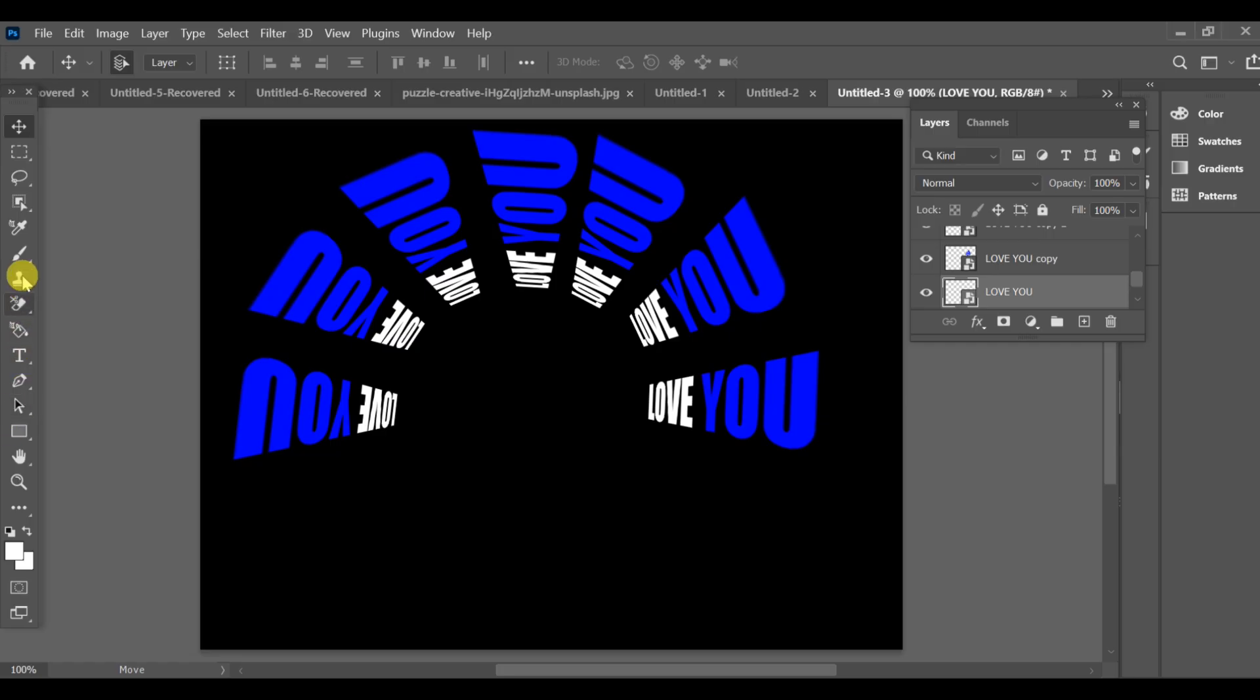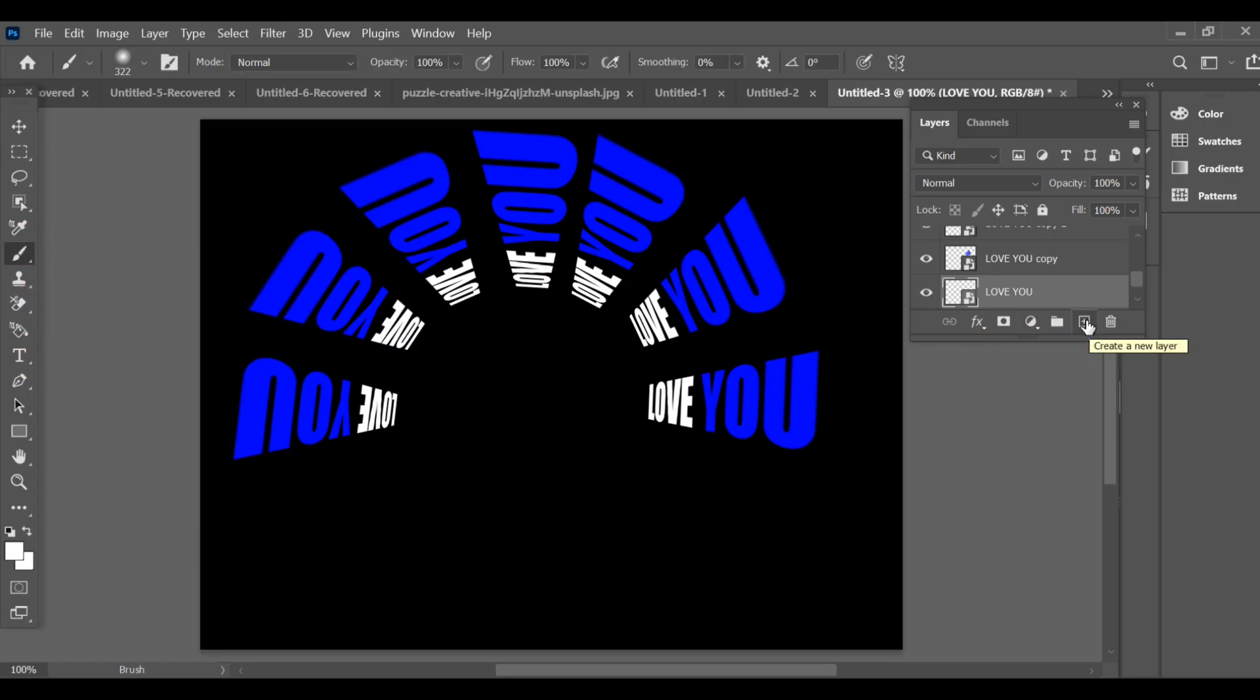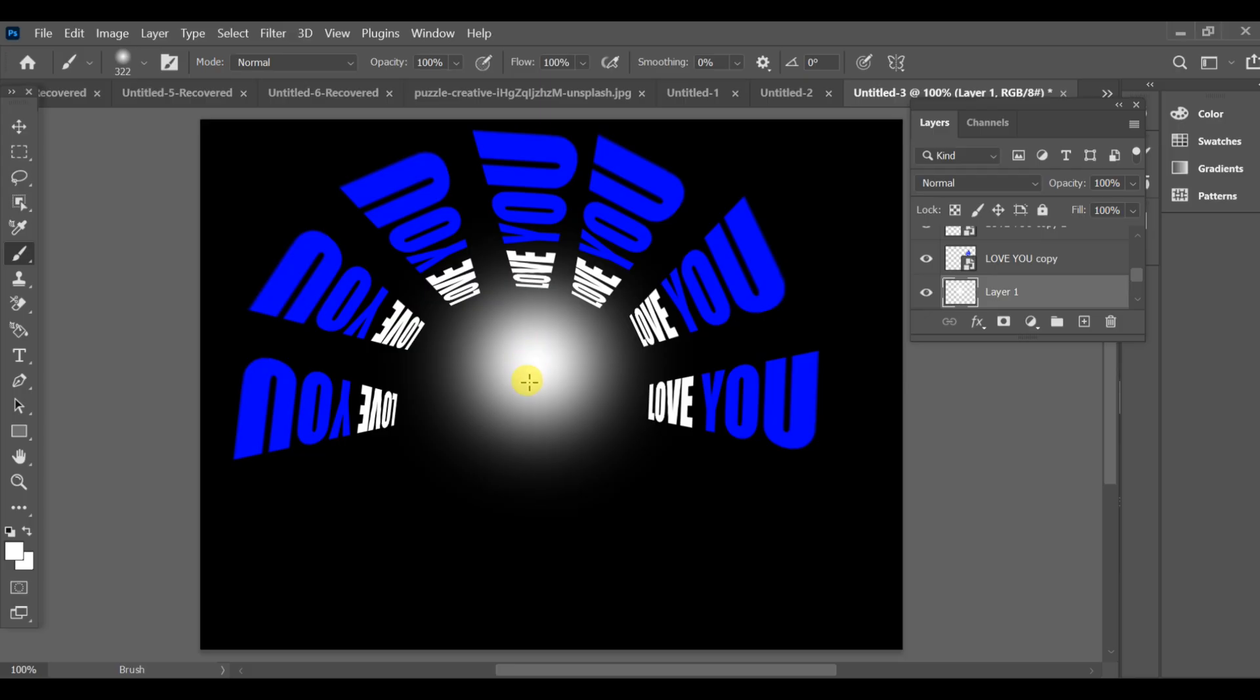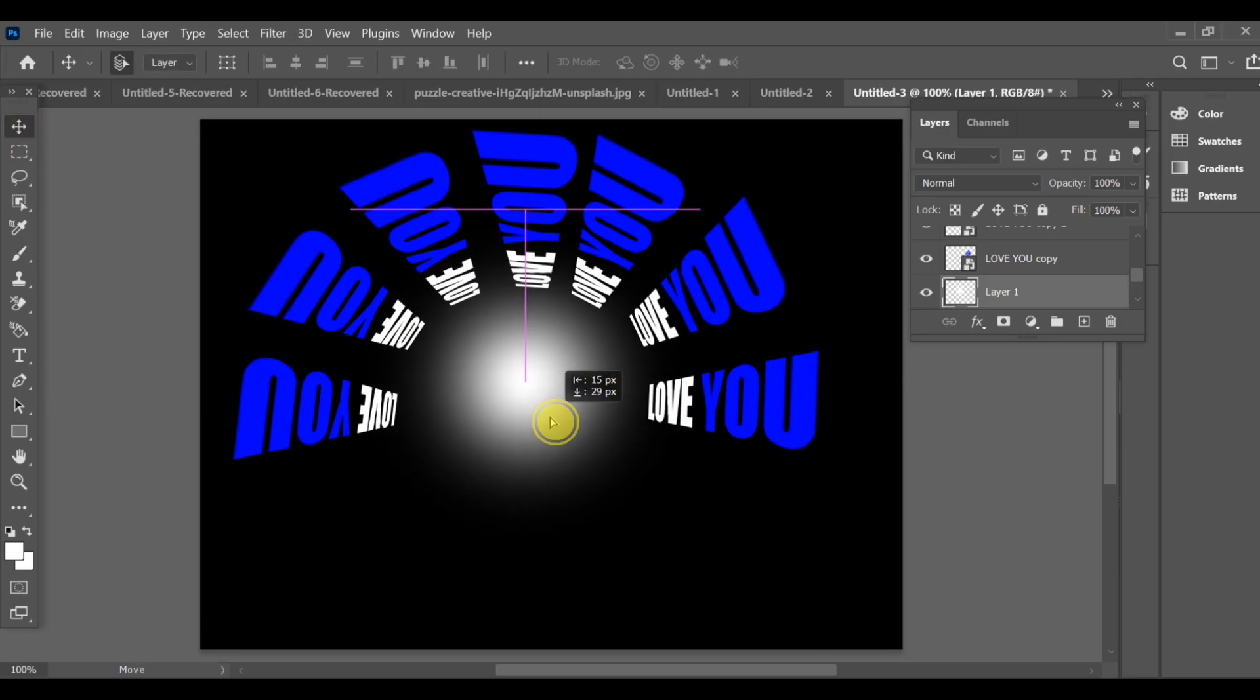Next, select the brush tool and create a new layer. Use a soft brush, size 322, and drag lightly to add a white light effect. Then use the move tool to position that glow exactly where you want it.